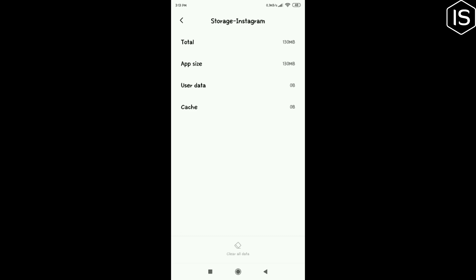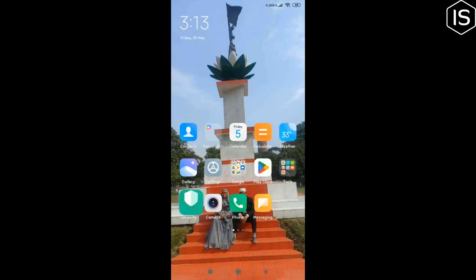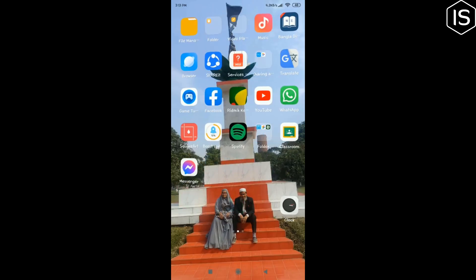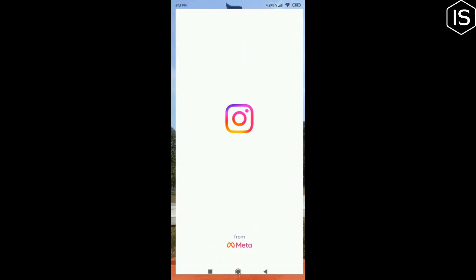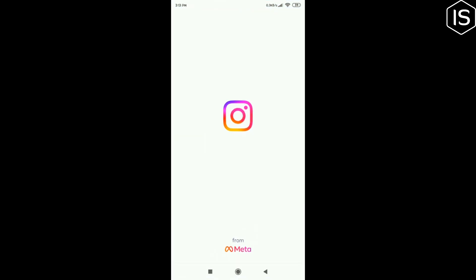And this is how you can clear or remove all cache and cookies on Instagram. If you find this video helpful, make sure to subscribe. See you in the next video.